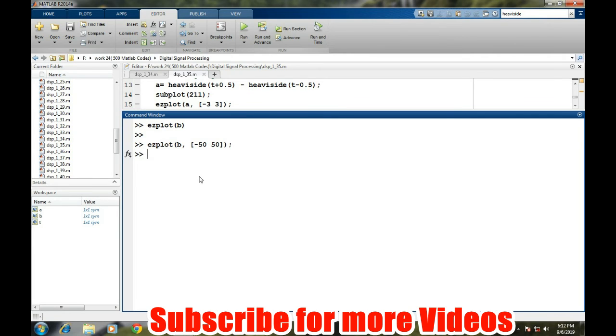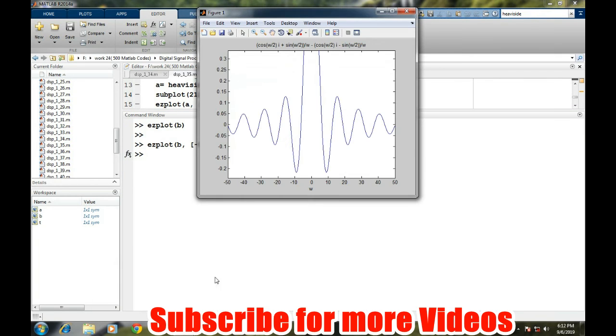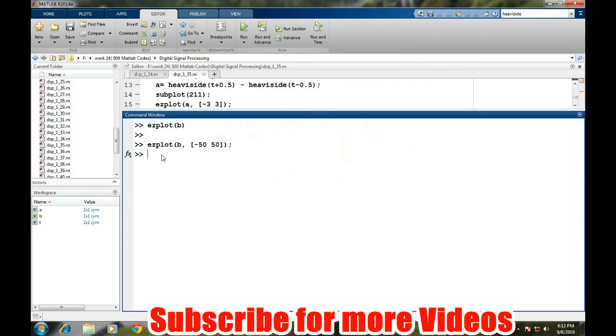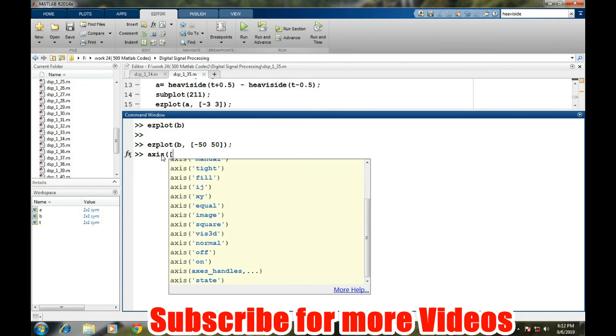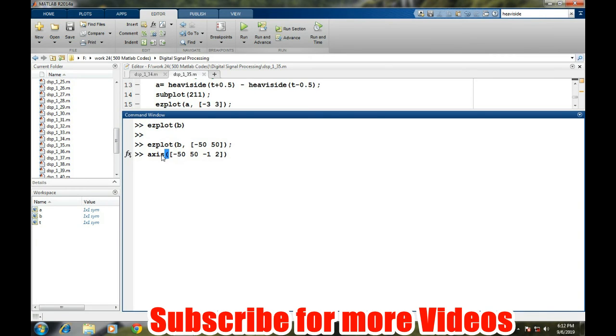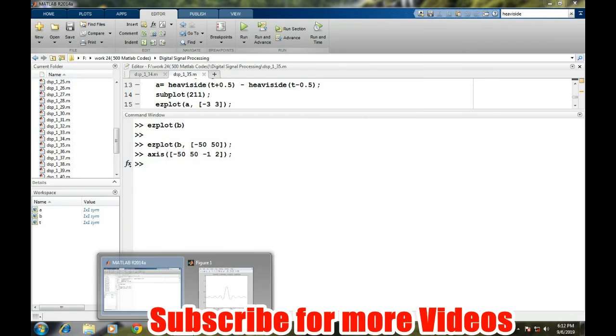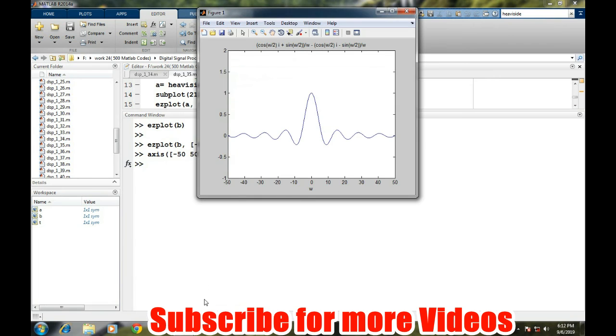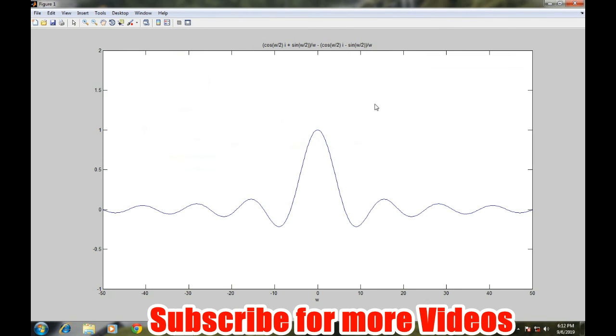Now let's look at how the signal looks like. Yeah, but now its amplitude is a little bit larger, so we can set the axis particularly for the y-axis. The x-axis will go from minus 50 to 50, and y-axis will go from minus 1 to 2. And now it's a perfectly sinc function as we have discussed.